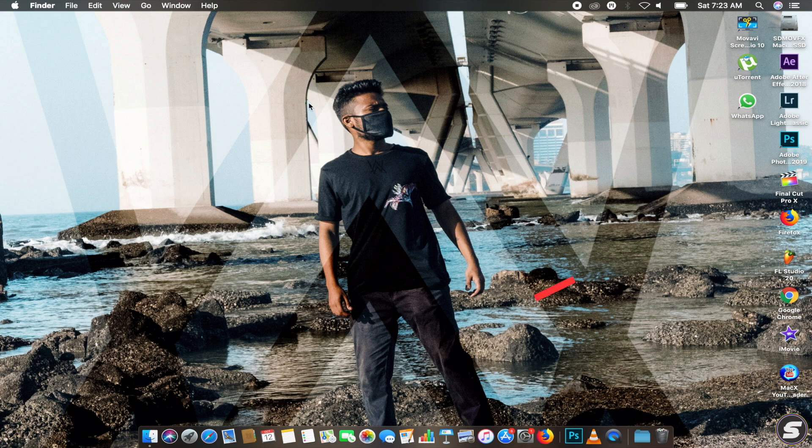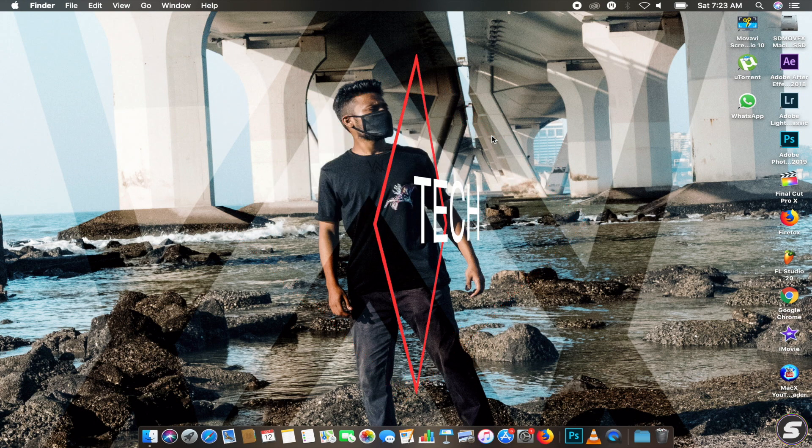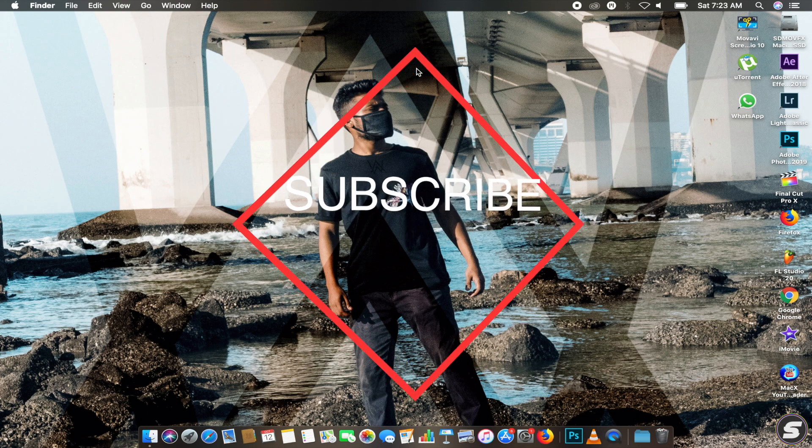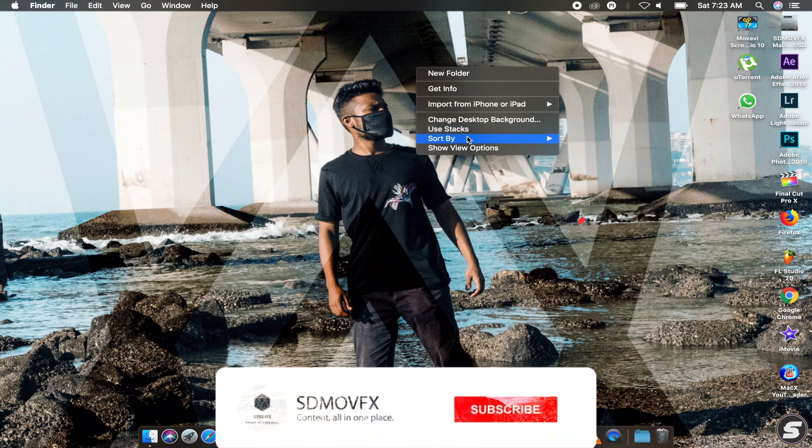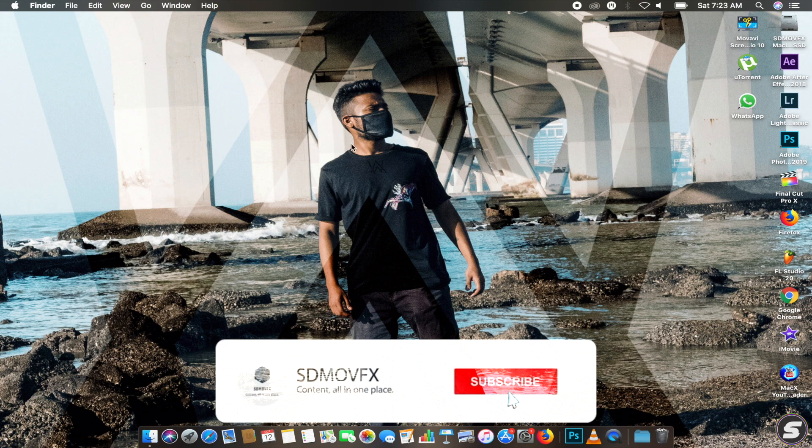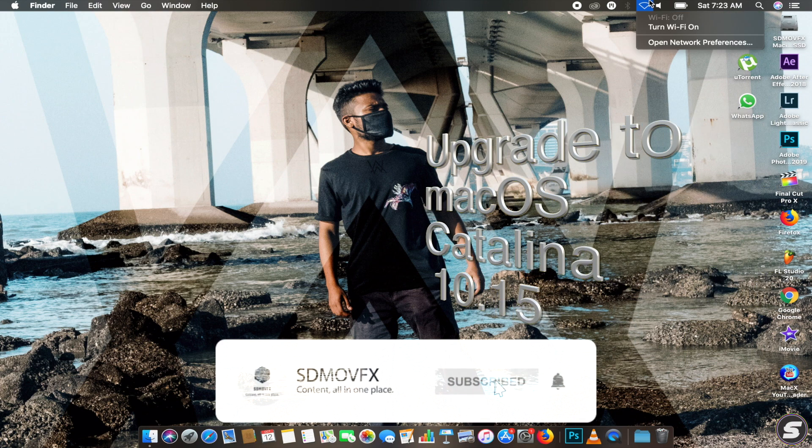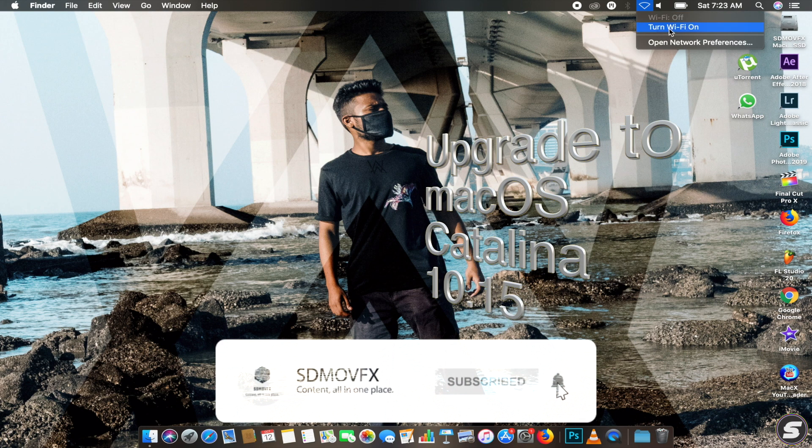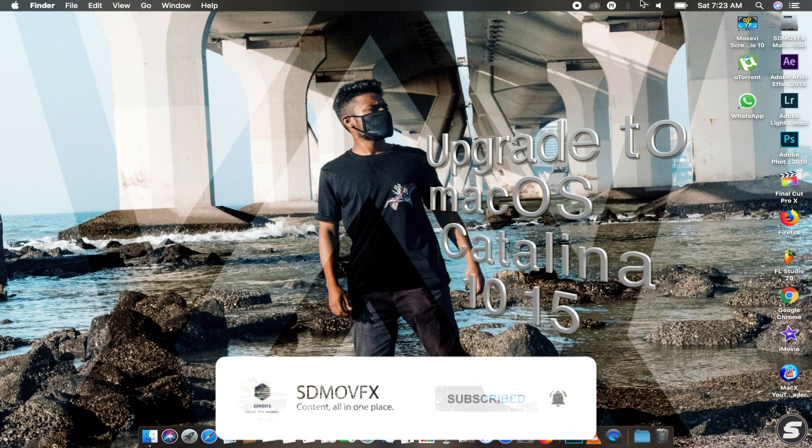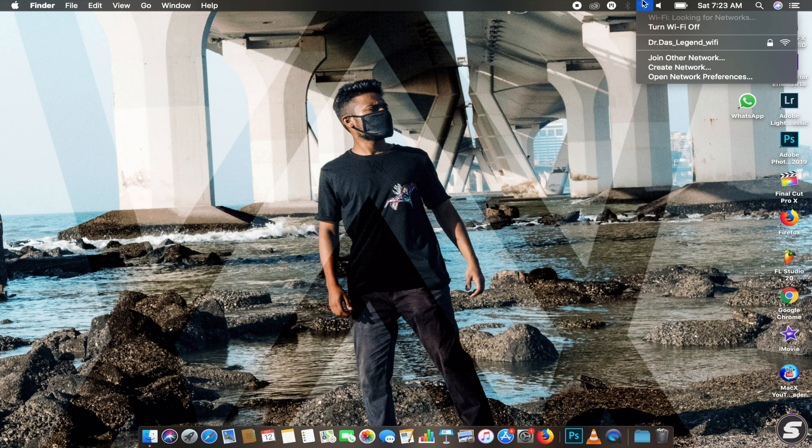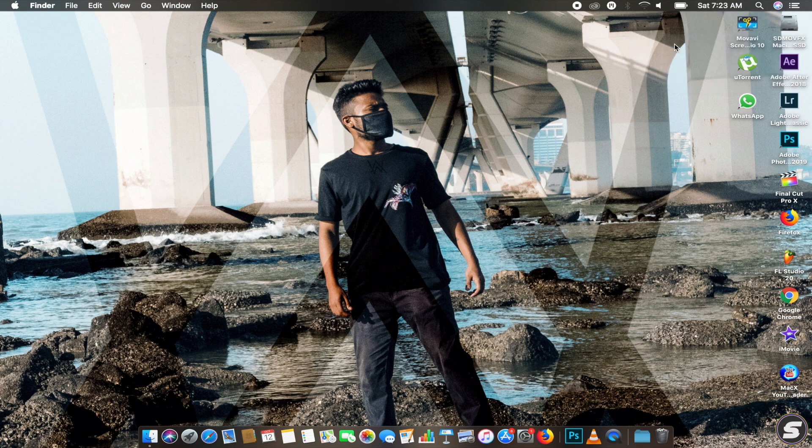Hey, what's going on? Watching SDMOVTech. In this video, I'm going to show you how to resume macOS Catalina downloading from the amount of data you already downloaded. Let me just connect my Wi-Fi. There we go.